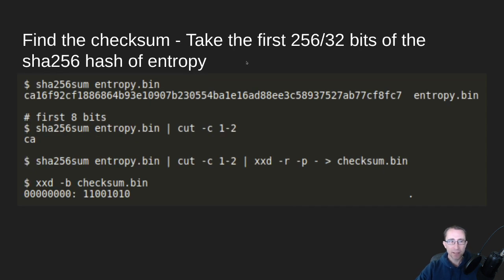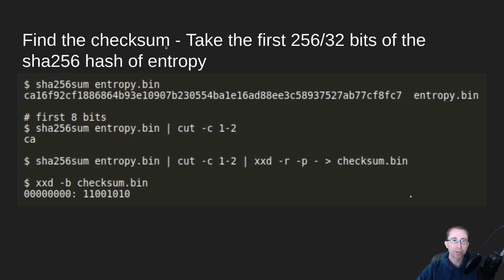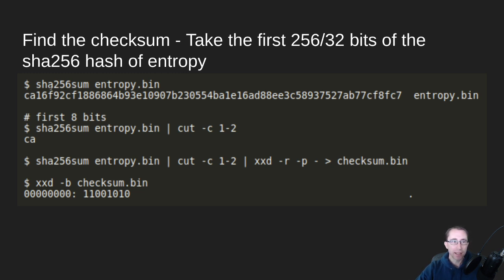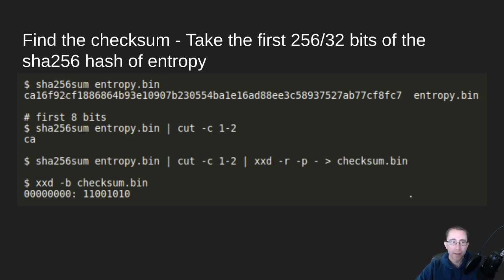The next thing we need to do is take the checksum. So we have to make sure not every 24 seed phrase is valid. You have to have a checksum word at the very end of it that makes it correct. So the first thing we need to do is take a SHA-256 sum of that entropy. And we see it doing that. And the checksum is actually only the first eight bits of it.